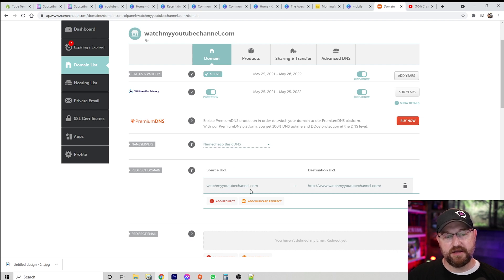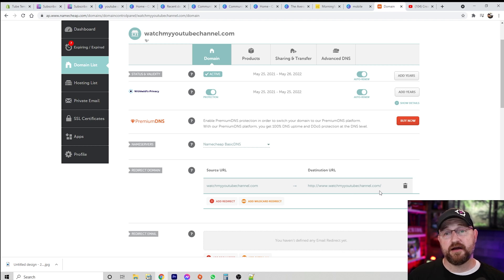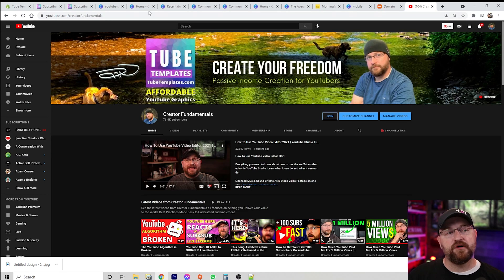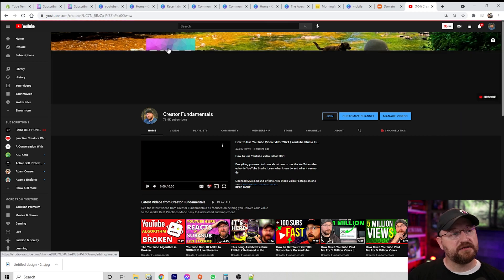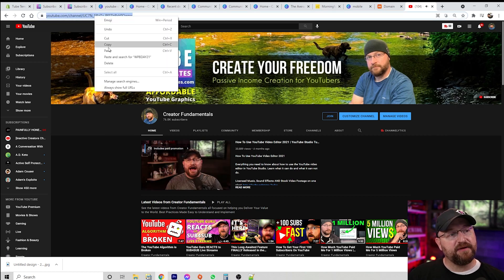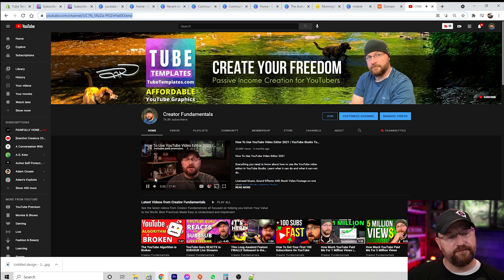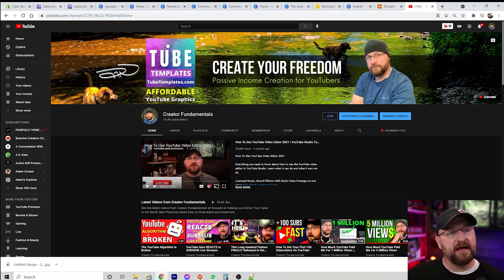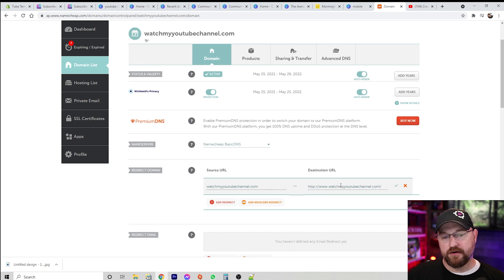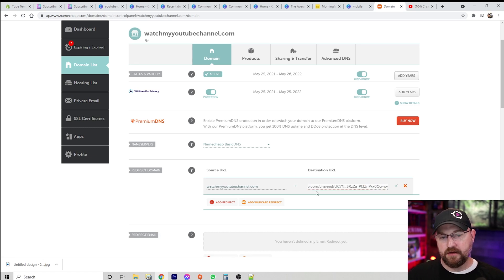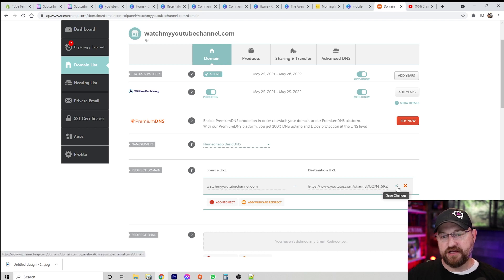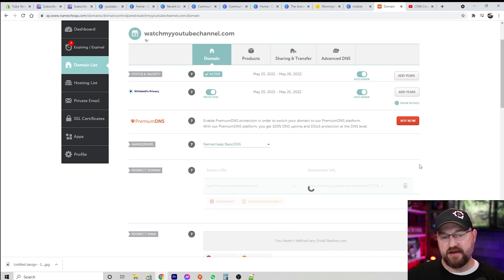It shows your source URL as watchmyyoutubechannel.com going to www.watchmyyoutubechannel.com. What we're gonna do is come over here — I'll bring up the original YouTube channel URL just in case that's what you're dealing with — we're gonna copy that, hop back over here, clear out the destination URL field, paste in the URL of our channel, and then hit the Save button.